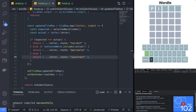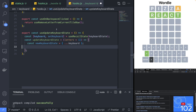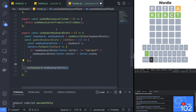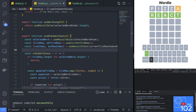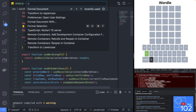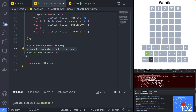With the tileRow showing the correct state, the only thing left to add is for the keyboard to update the state of each key. In the keyboard hooks.js file create a new hook named useUpdateKeyboardState that will return a function that updates the keyboard state using a list of letters and their new state. We can now use this new hook in the useOnSubmitGuess hook to update the keyboard after the tileRow state has been set. Now typing in your guess and clicking enter will also update the state of the keyboard.